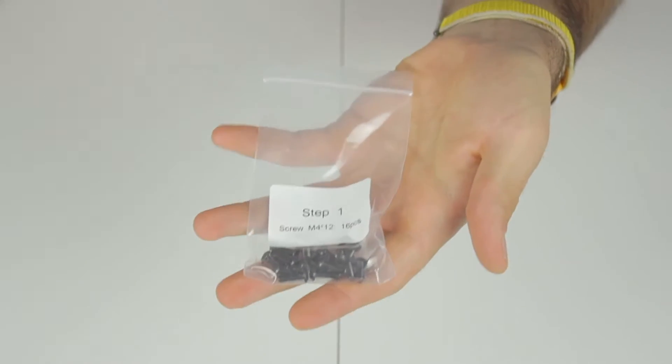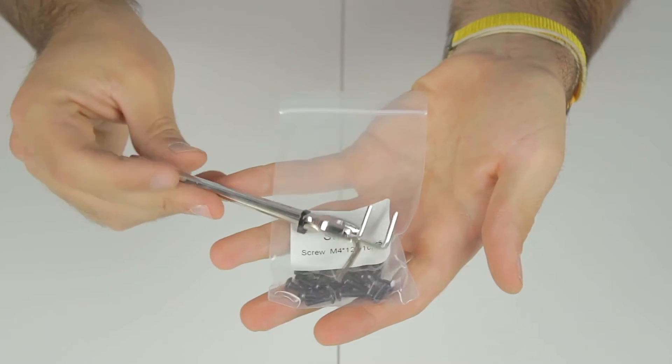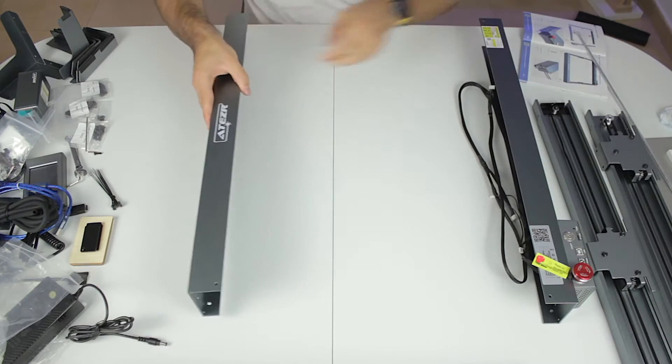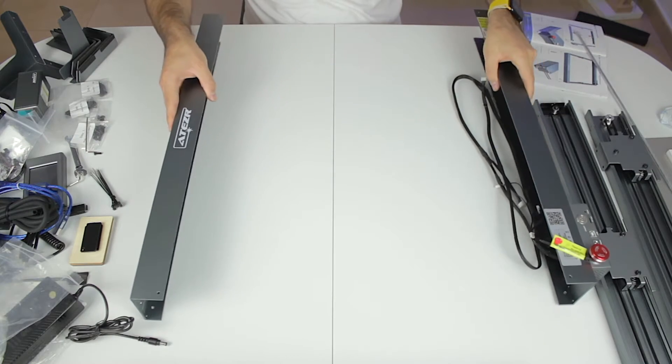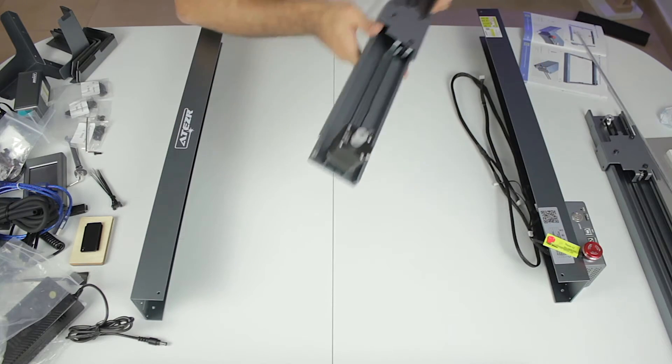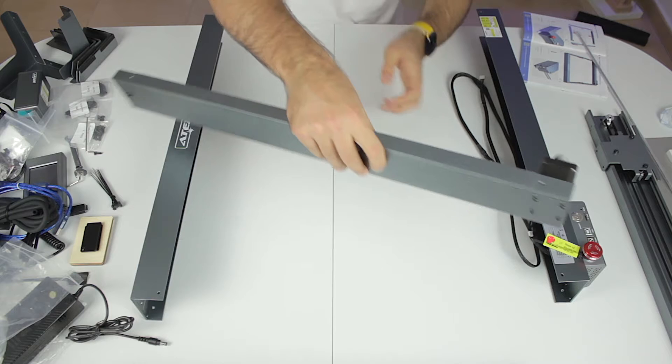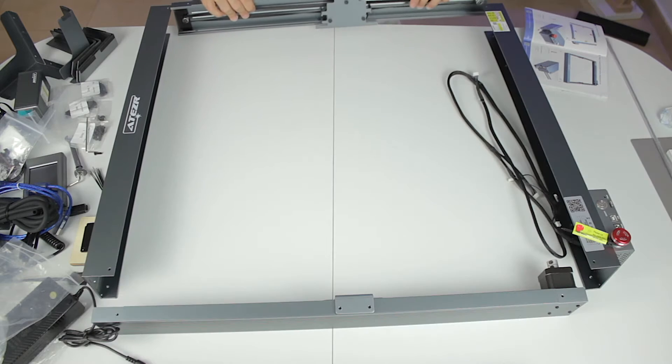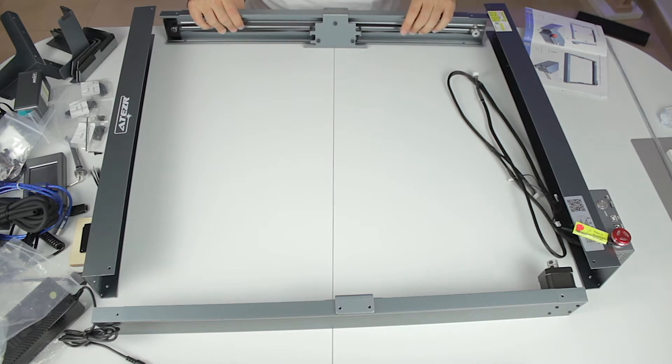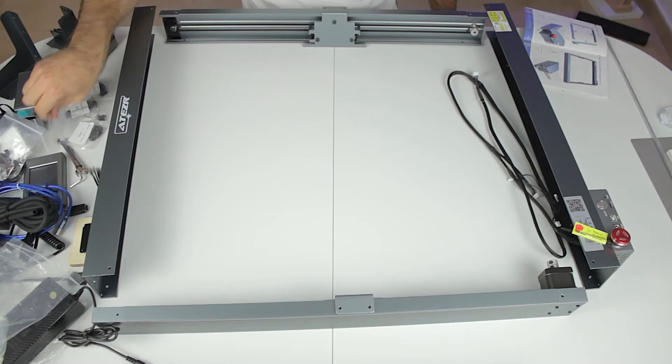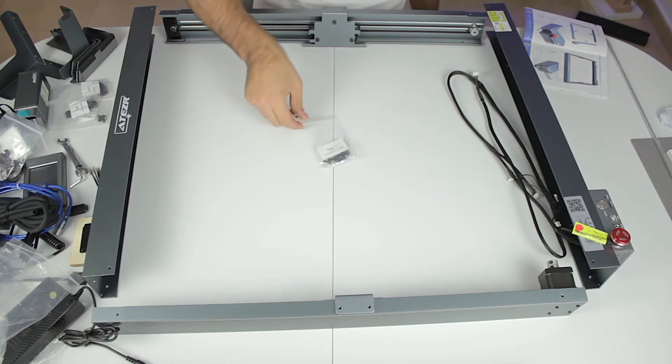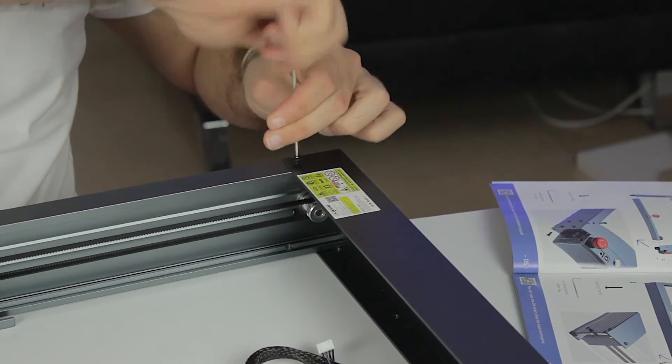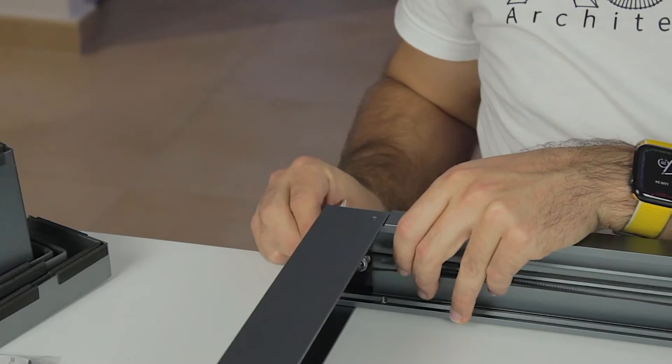For that we'll need the step one bag and the provided tools. We'll pick up the back and the front of the machine and we'll place the sides, always with the motor and pulley placed at the front of the machine. We'll need the 16 bolts from step one, and we'll install them in all four corners as you can see.